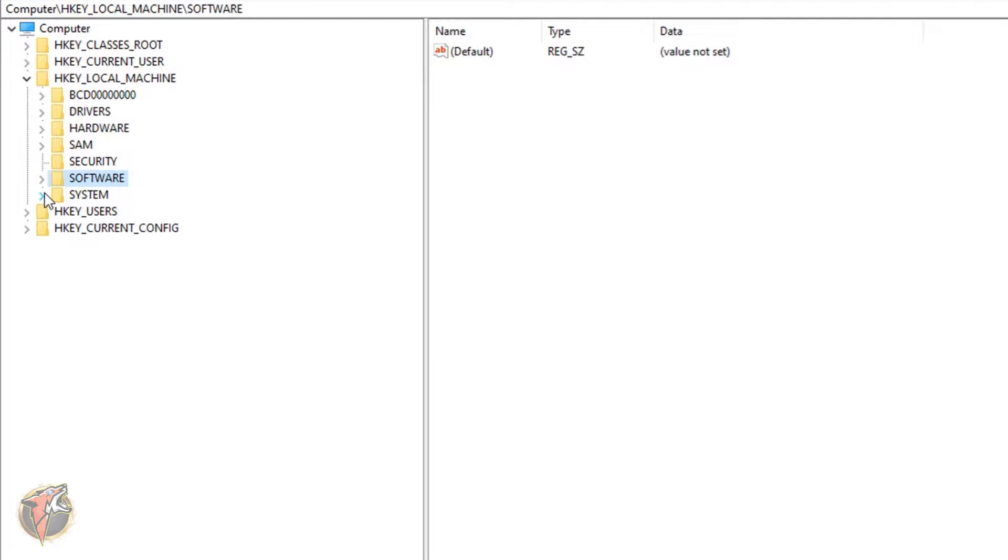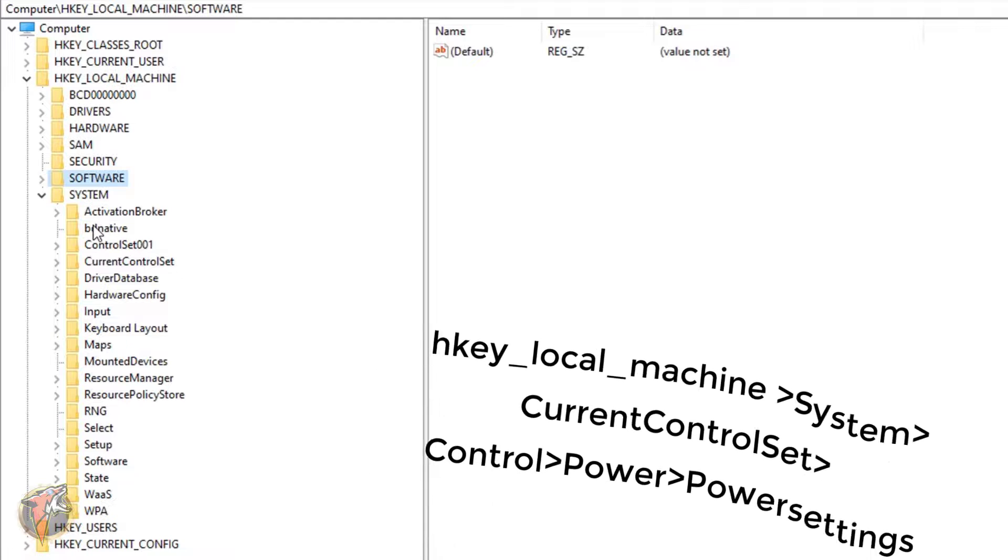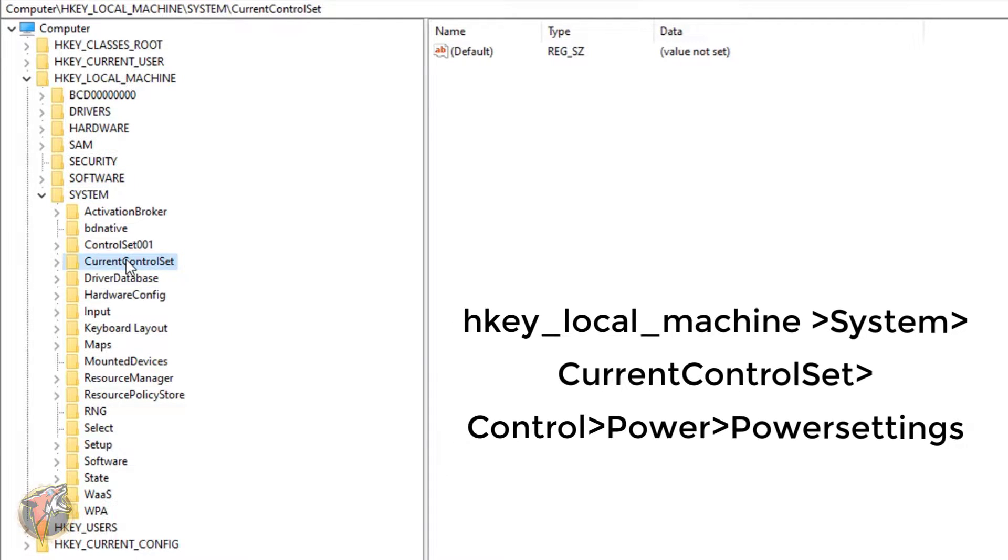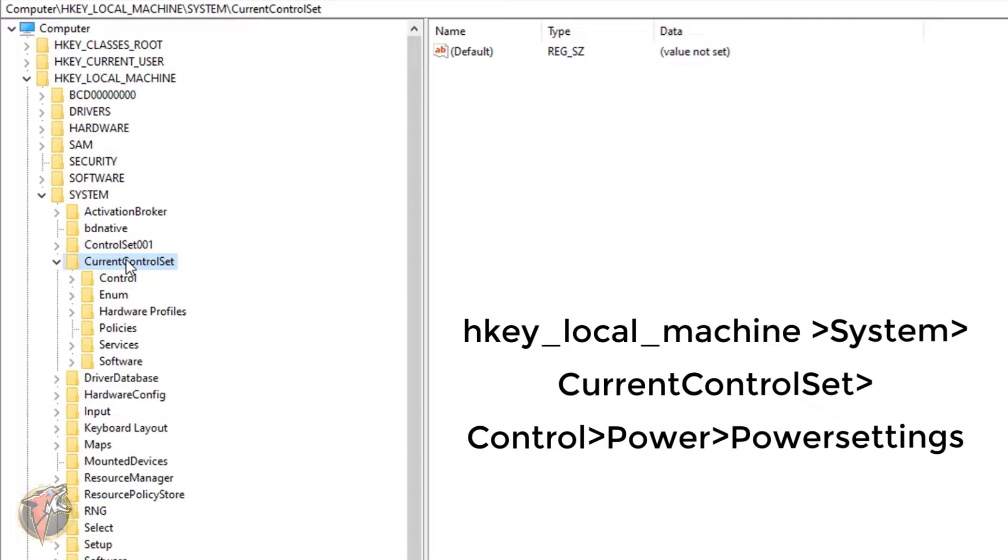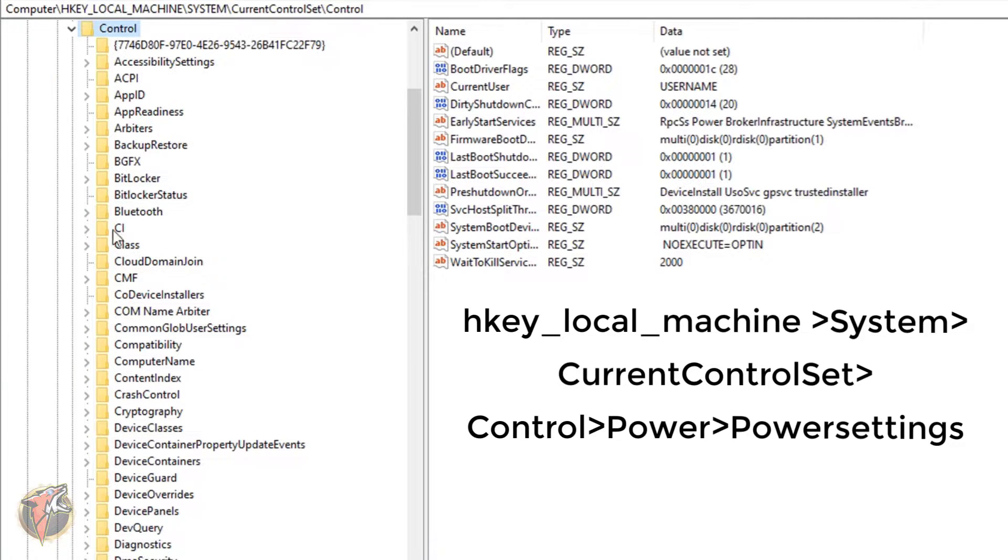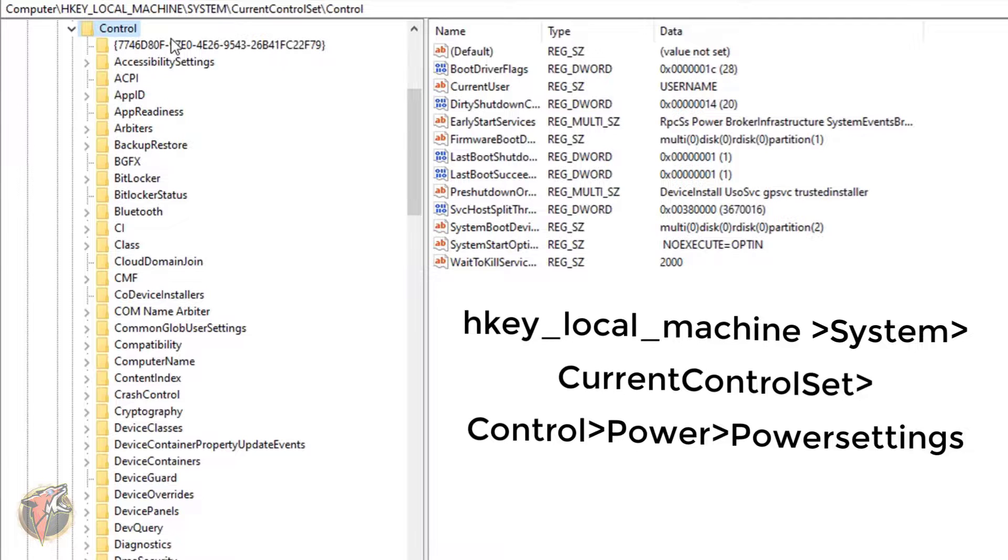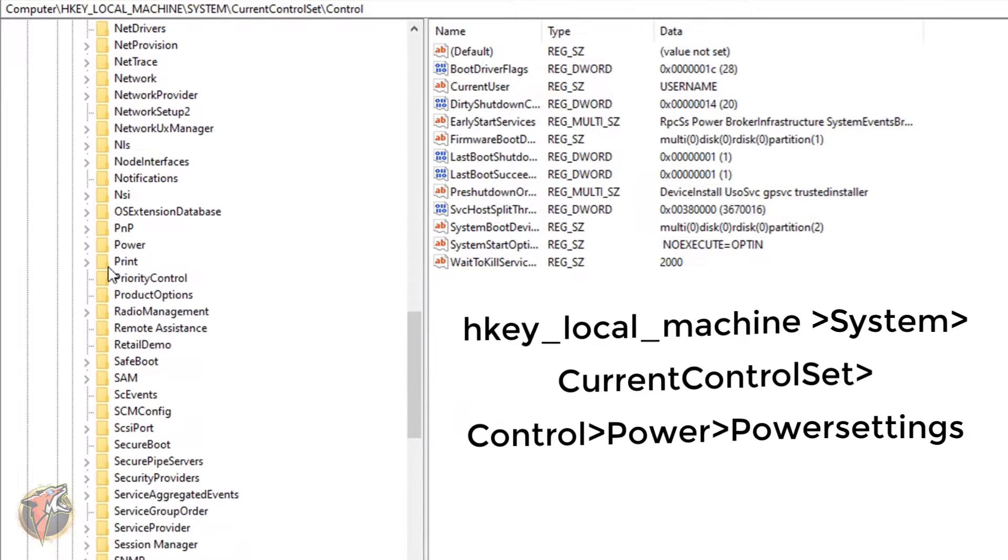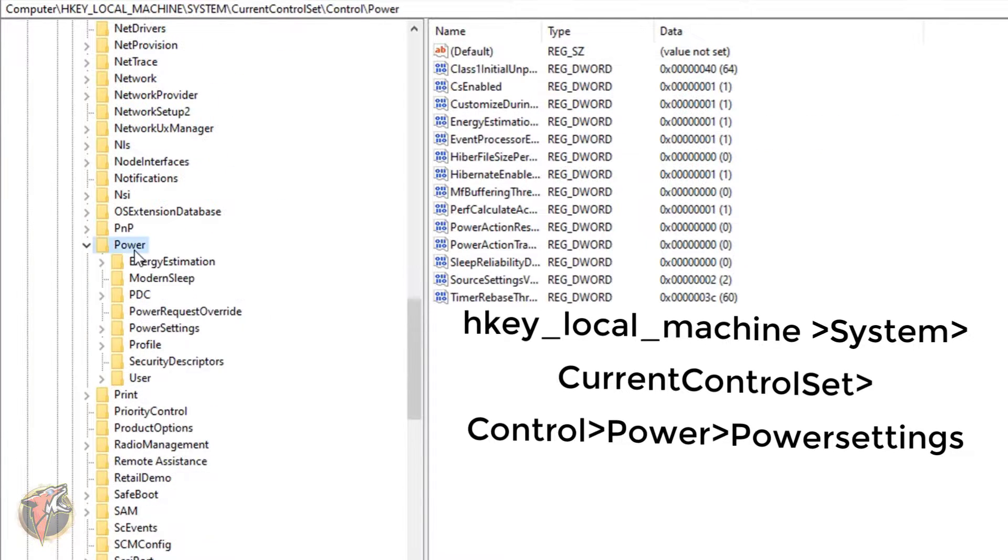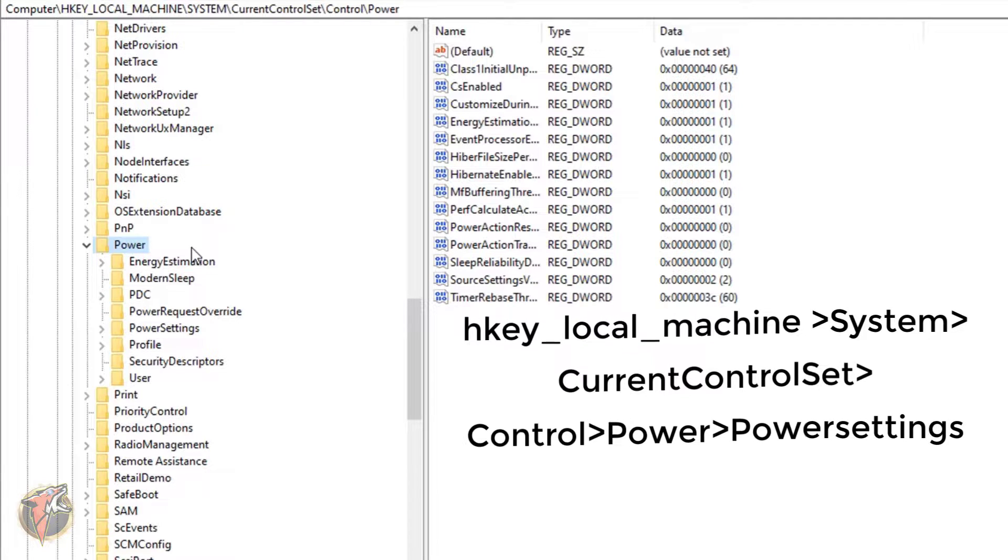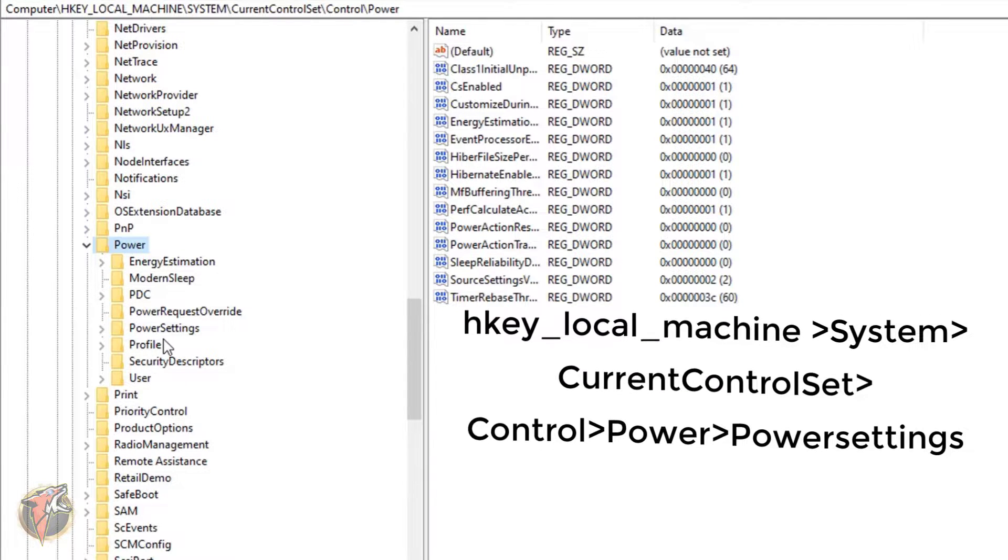Now you have to go to the System and HKEY_LOCAL_MACHINE. You have to go to System and over here you have to go for the CurrentControlSet. And over here you have to go in the Control and then you have to go to Power. So you have to go all the way down to the Power and over here you have to go for Power Settings.